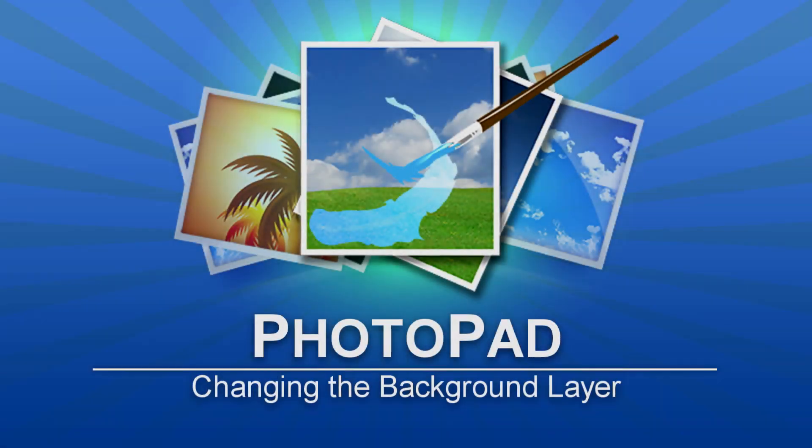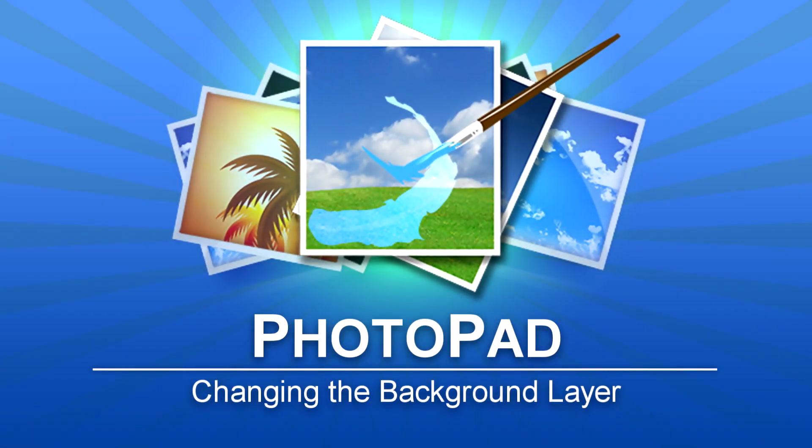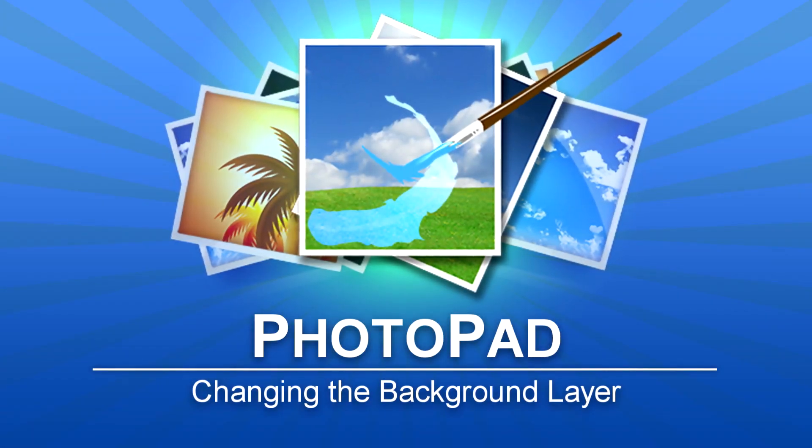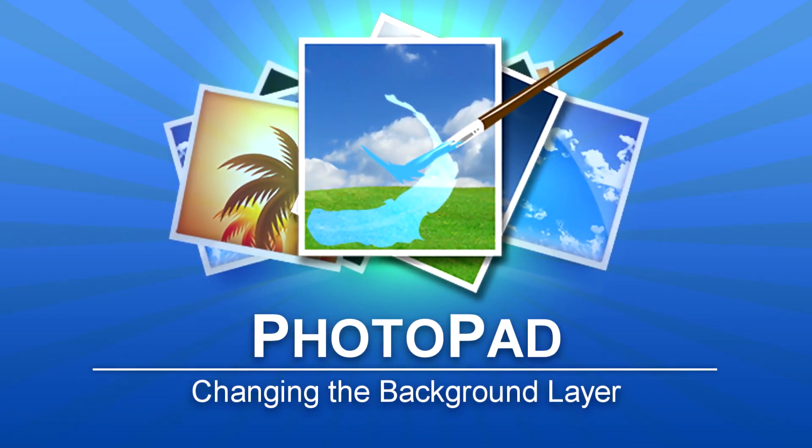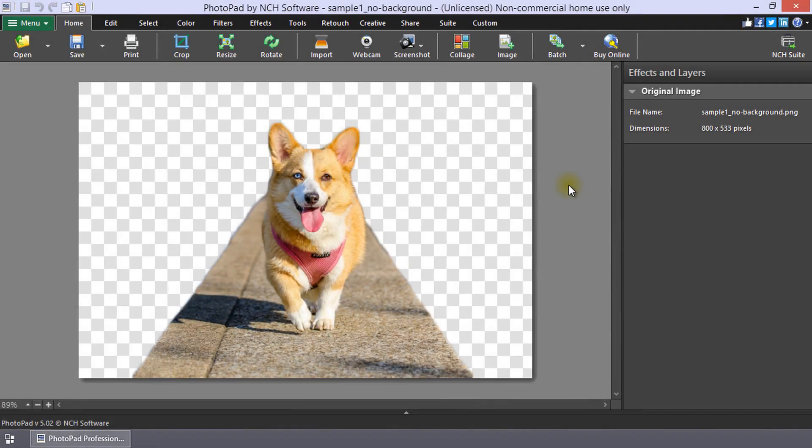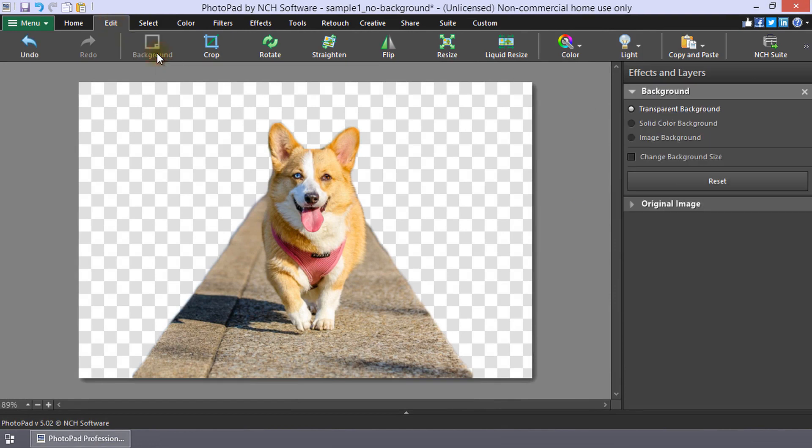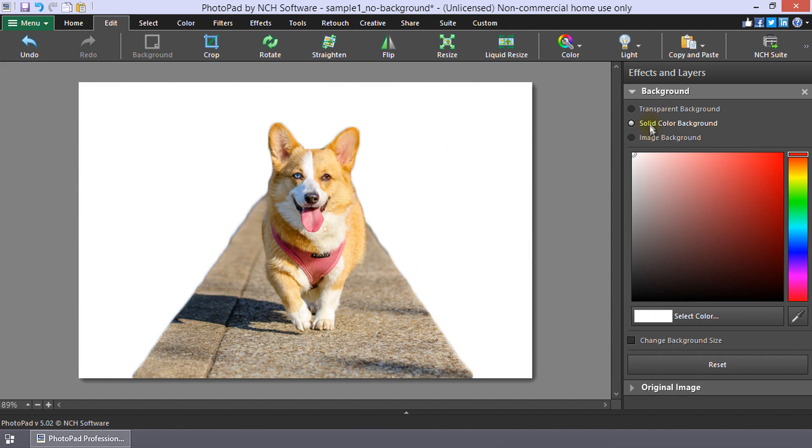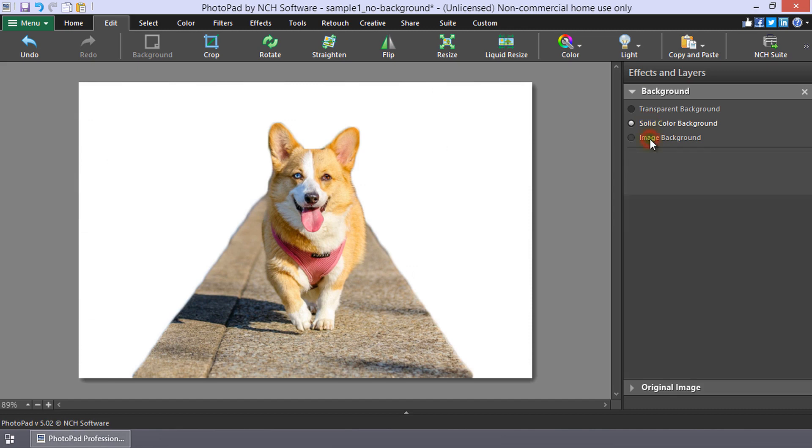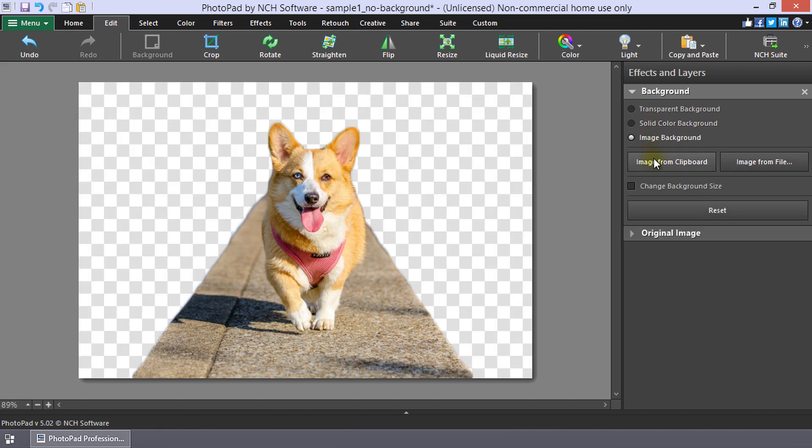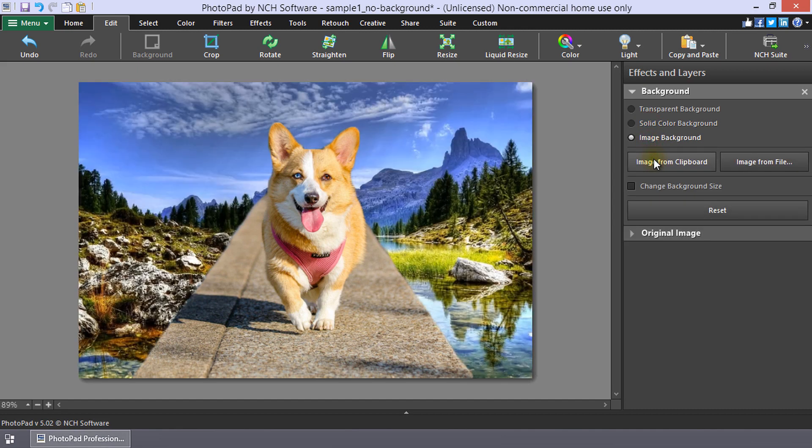Changing the Background Layer in PhotoPad. To open the background layer in the Effects and Layers panel, click Background on the Edit toolbar. Check transparent background, solid color background, or image background to change the appearance of the background layer.